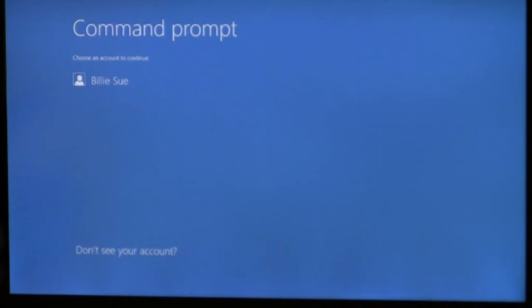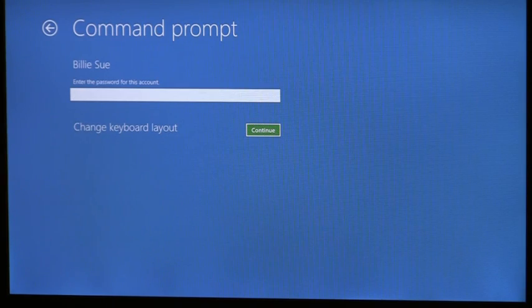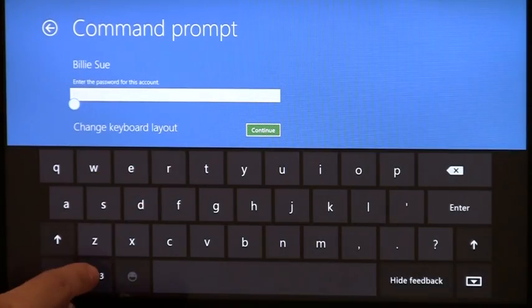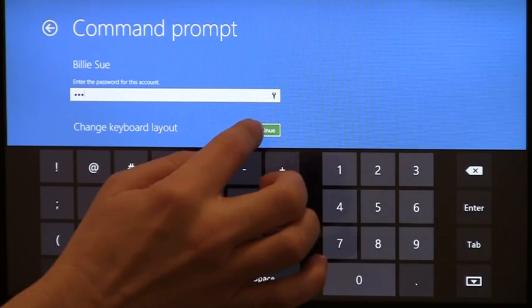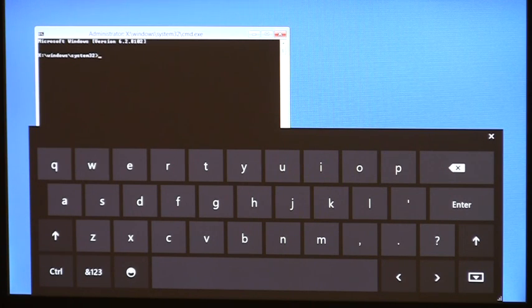Now that I'm booted into Windows recovery environment, I can enter my admin credentials right here. You'll see the soft keyboard comes up. I can type my password, hit continue, and now I have the command prompt complete with the soft keyboard. From here, I can locate that faulty driver and remove it and log into my machine as usual.